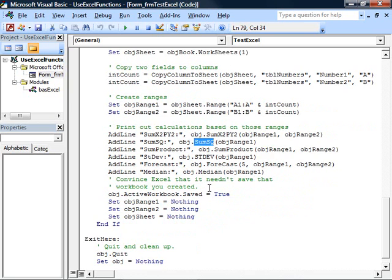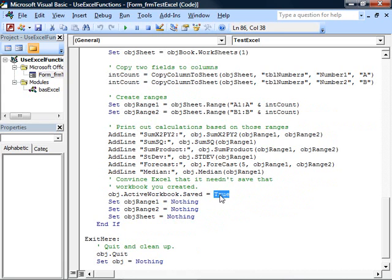Now, since we've modified the Excel workbook, we need to tell Excel that it doesn't need to bother saving the workbook. Of course, you might want to save your workbook. In our example, we don't. So we tell Excel that the saved property of the active workbook is true. It's already been saved.